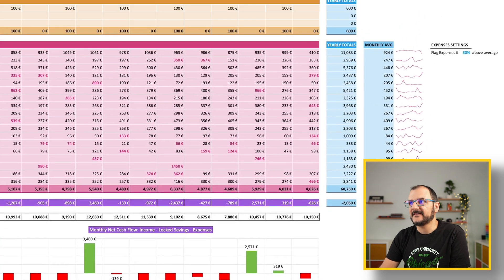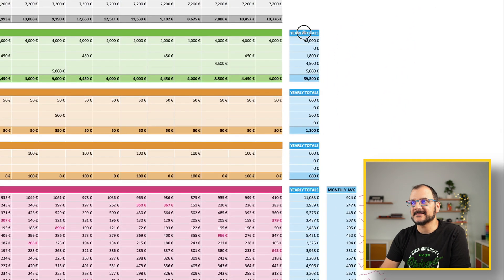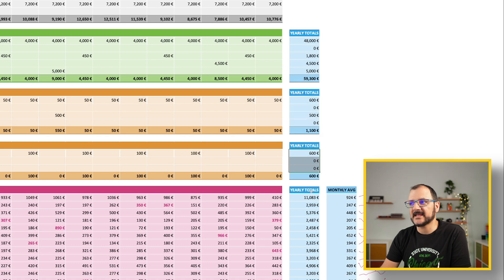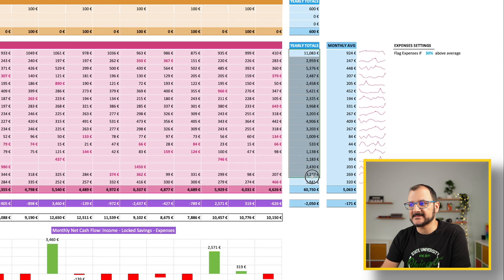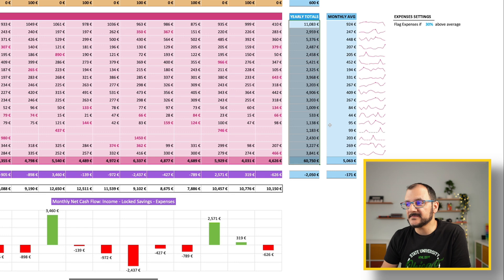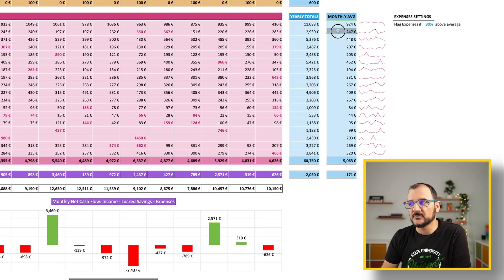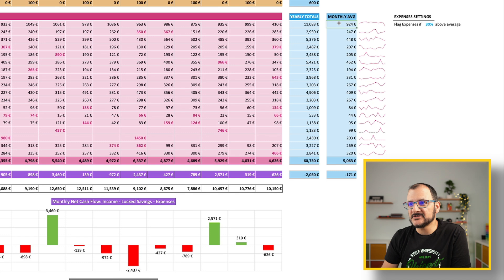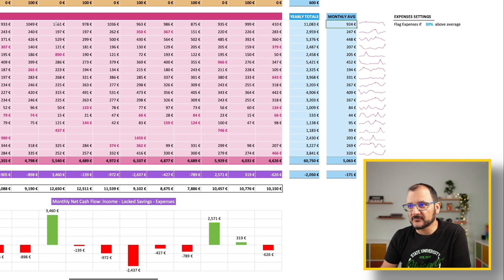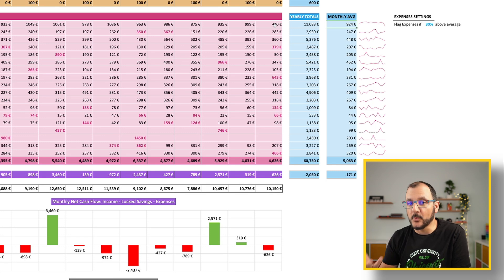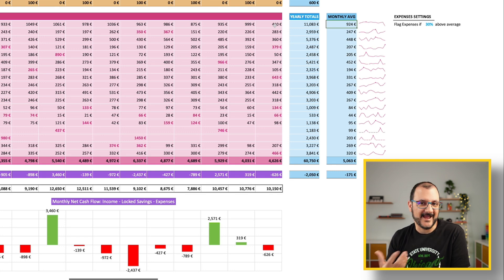The file also calculates your yearly totals for your income, for your investments, and for your expenses. In the case of your expenses, it will also calculate your monthly average. The monthly average is actually quite useful because you can reference this across your expenses and spot months where you've spent more than your average.